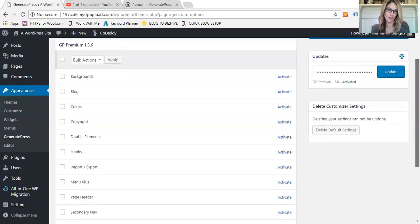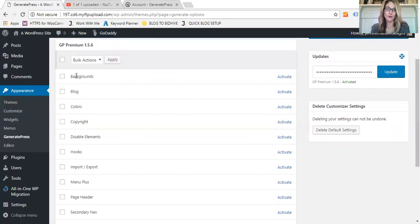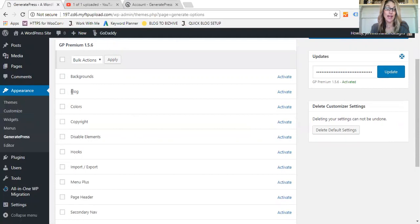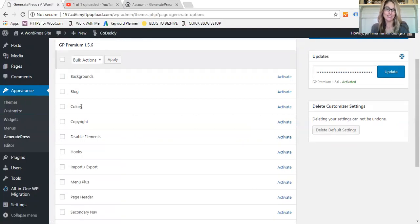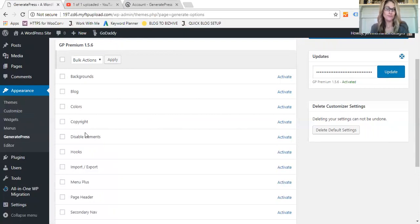Then over on the left hand side, you'll see all of the features that are available as an add-on. From Backgrounds, the Backgrounds add photo backgrounds or custom backgrounds to pretty much every area of your site. You can add the Blog add-on which allows you to customize the blog features of your WordPress blog. Colors allows you to change the colors pretty much of everything on your site. It's not just three or four colors, it's literally like 30 different colors that you can add to all the different parts of your site.